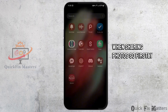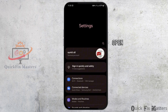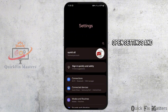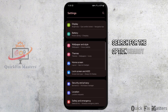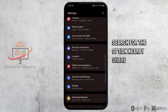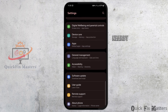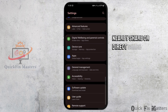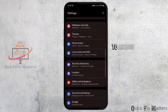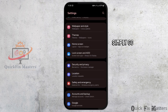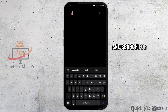Firstly on your device, navigate to the settings app, open settings and scroll down. In your settings, search for the option nearby share. It might be named as share, nearby share, or direct share according to your device. To access this option, simply go to the search bar on the top and search for nearby share.